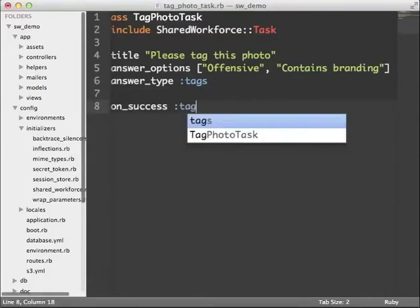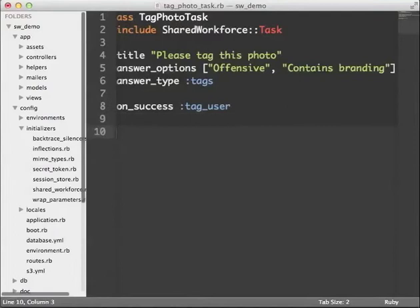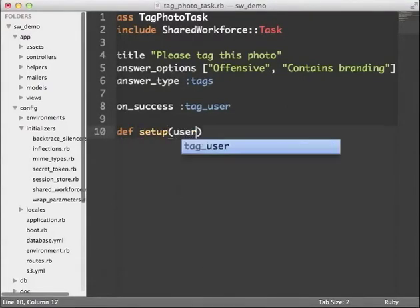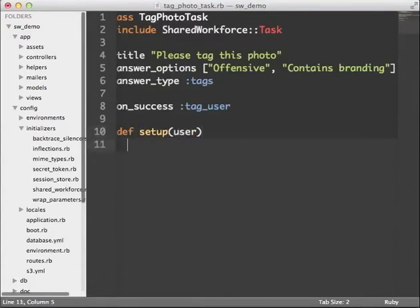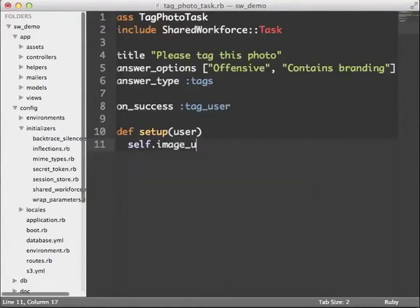OnSuccess defines the method that will be called when the task is completed successfully. I'll call it tag_user, but it could be anything. The setup method allows me to define attributes specific to the task, and I want to tell shared workforce the image URL that needs to be moderated, so I will assign the user photo URL to the image URL attribute.